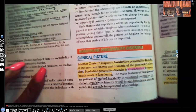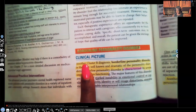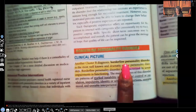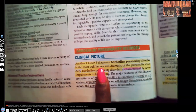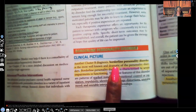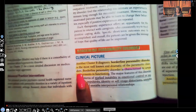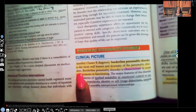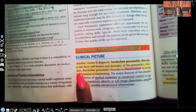Borderline personality disorder is part of that cluster B diagnosis. It is the most well-known and dramatic of the personality disorders, and once we're done with this video you'll understand why the author said it's known as one of the most dramatic disorders.